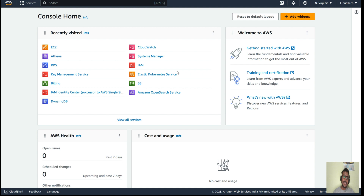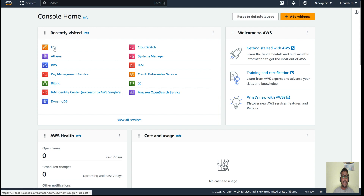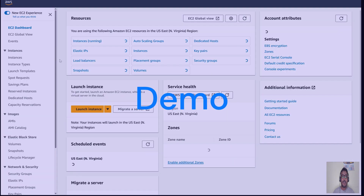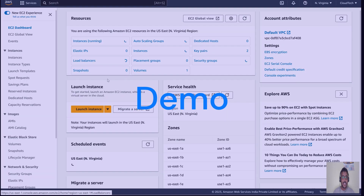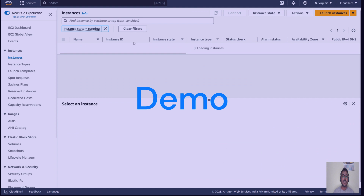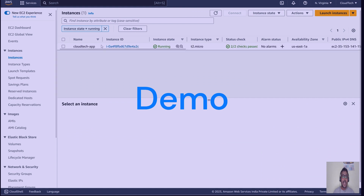How to restore an EC2 instance using AMI — I've already covered that in my previous video, so if you haven't watched that yet, I'll put the link in this video description. Now let's get to today's session. Our agenda is how we can take the snapshot of a particular EC2 instance. I already have a running EC2 instance here — this is the Cloud Tech app server.